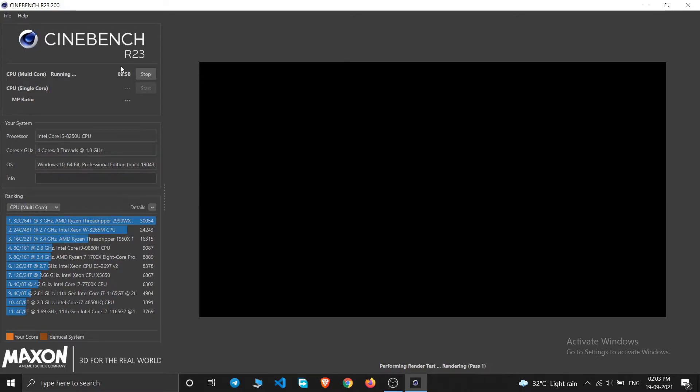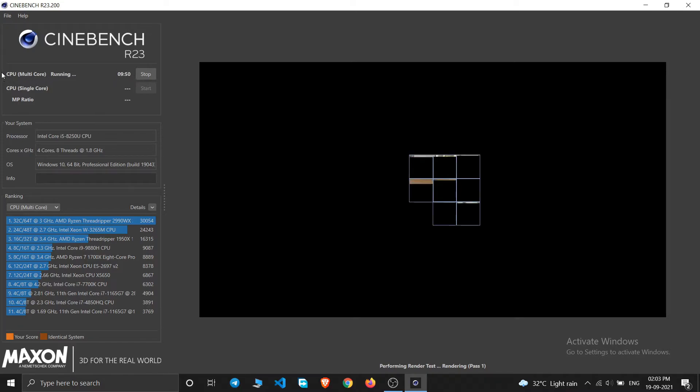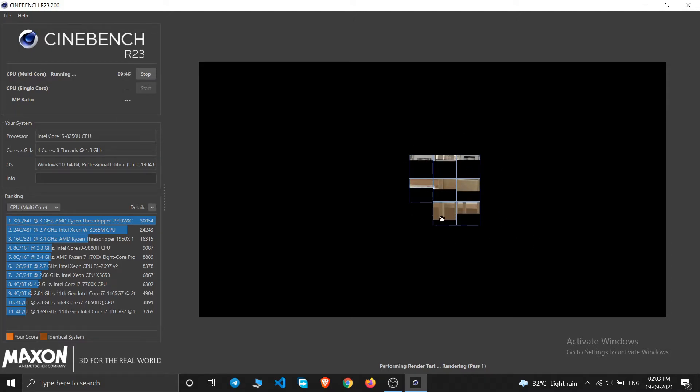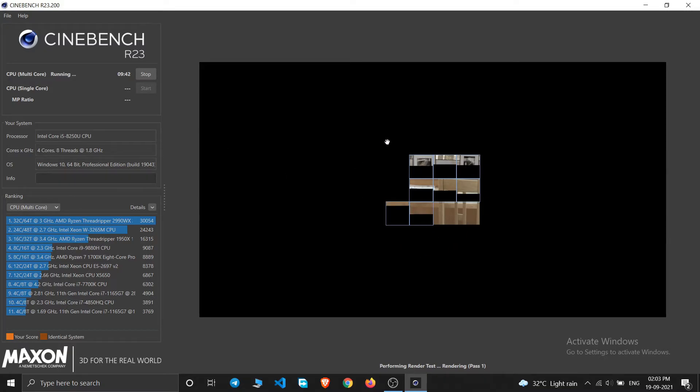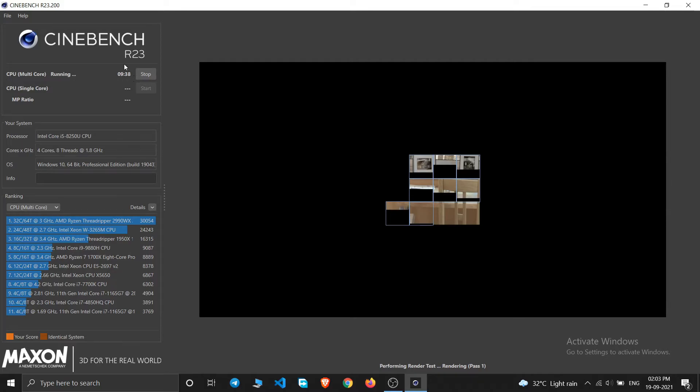So as you can see this is running and I have set it to 10 minutes. This will stress your all the cores to render this image. So it has already started the rendering process. As you can see it will last till 10 minutes.